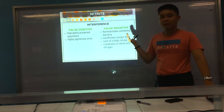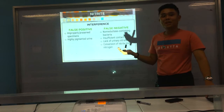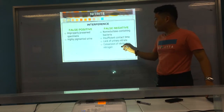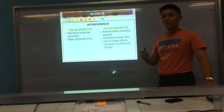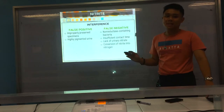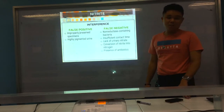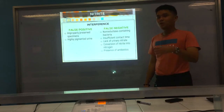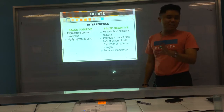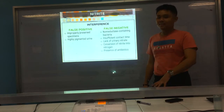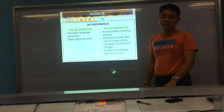If there is no nitrate, bacteria cannot convert anything to nitrite. Also, if the urine has been left too long, the nitrite is now converted to nitrogen, so no nitrite is detected. The presence of antibiotics also causes false negatives, as the bacteria are killed and can no longer convert nitrate to nitrite. Lastly, high ascorbic acid.